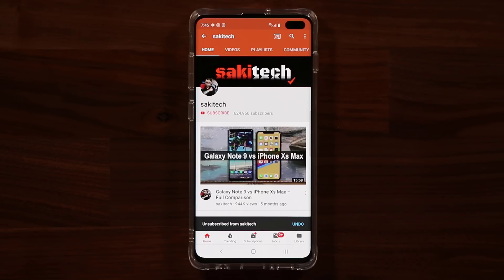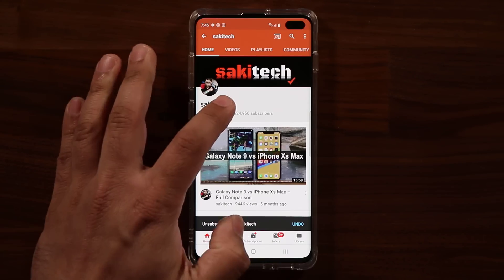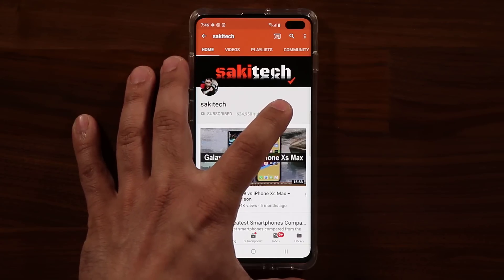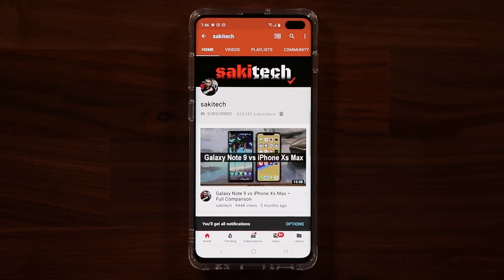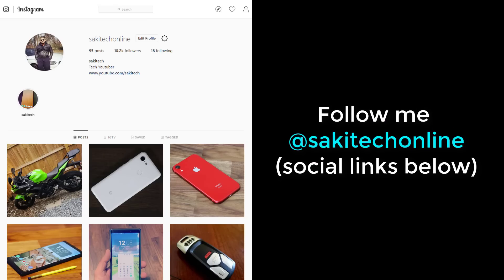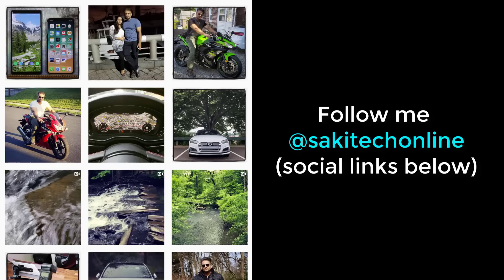If you found this video useful, make sure to subscribe to SockyTech by clicking that button, and click the bell icon to get notified every time I upload a new video. If you use Twitter, Instagram, or Facebook, follow me at SockyTechOnline for the latest updates. Have a fantastic day.